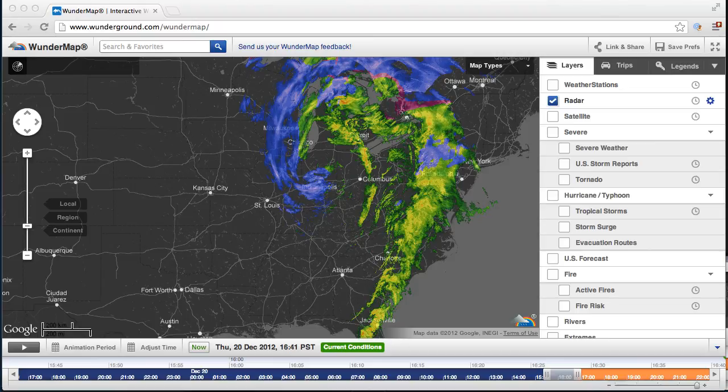Right now I'm showing what the Wonder Map looked like to me when I first pulled it up today. There's a big storm over Chicago, and that's a pretty exciting day to show off Wonder Map, so this is a good day to do it.